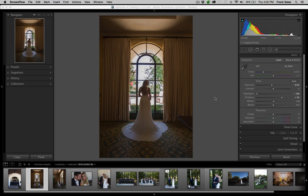A lot of times we'll click on a preset or an action — sometimes it looks great, sometimes it doesn't. Here's the key: the key is to actually process the image, and there are some steps to do that before you actually go to black and white. Let's give you an example here.